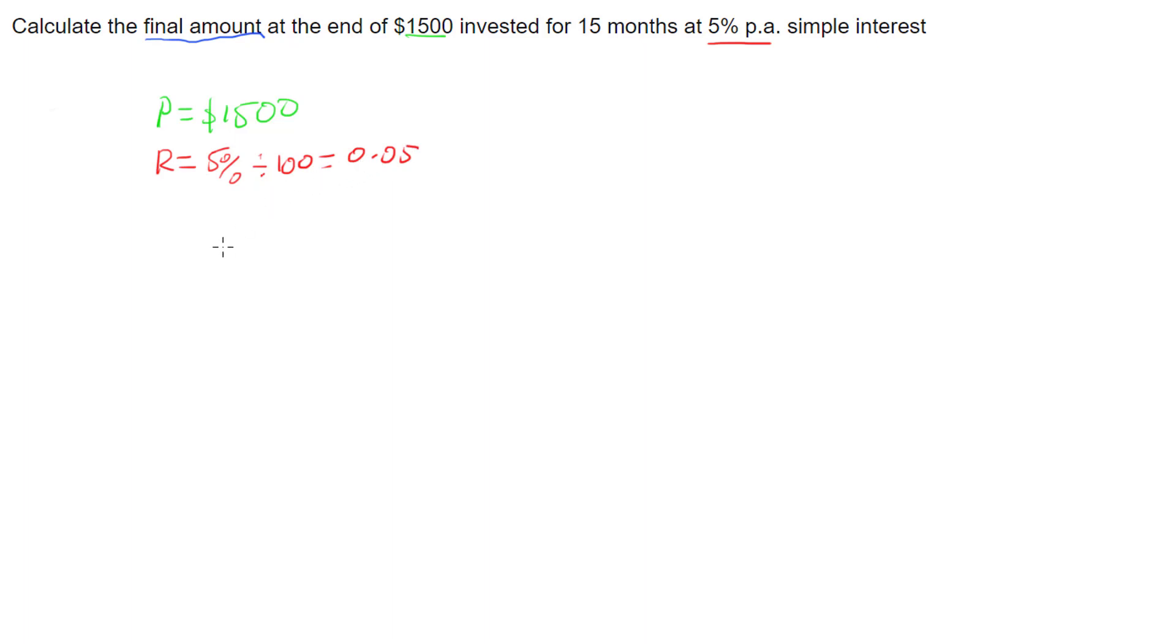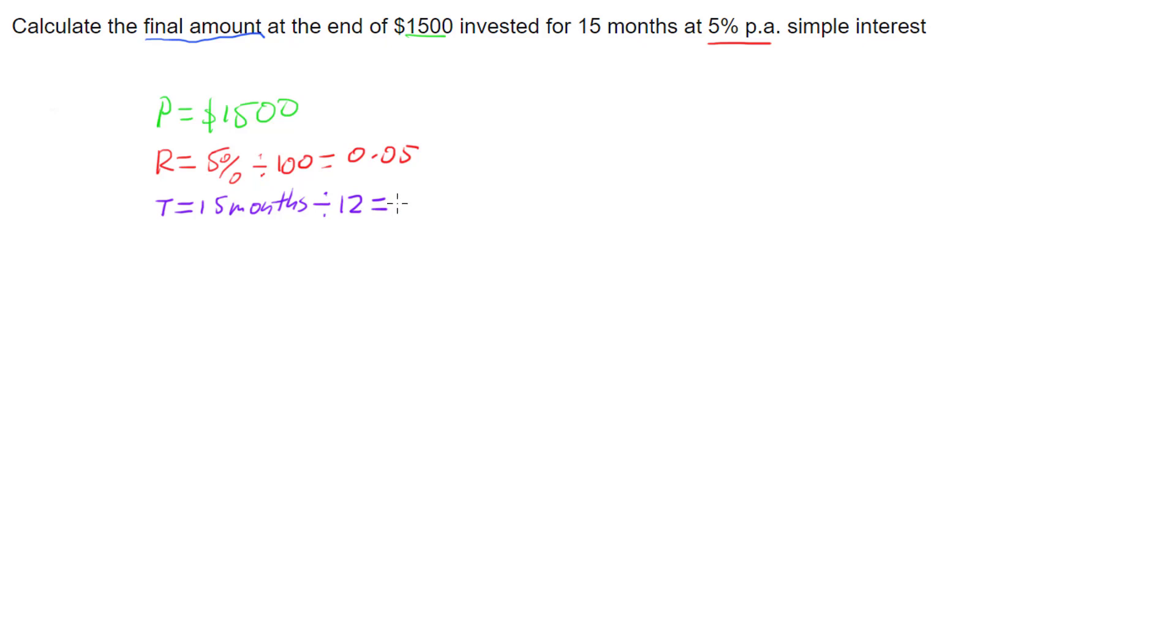And we want our time, or term of the investment, which is this 15 months. Thing is though, with 15 months, simple interest and all our interest works in years, so we're going to want to divide this by how many months there are in a year, so 12, to find out that 15 months is 1.25 years.